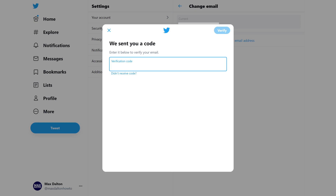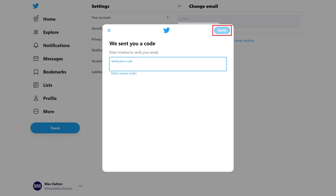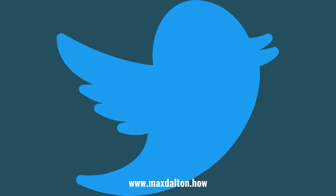Step 9: Retrieve the verification code from your email, enter the verification code in this field, and then click Verify. You'll return to the Change Email menu, where you'll now see your new email address shown in the current email field. Let me know if this video helped you out in the comments below.